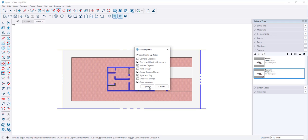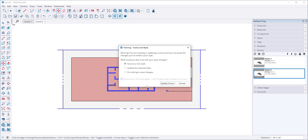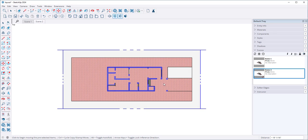And these are properties I can update. And I'm going to save as a new style.